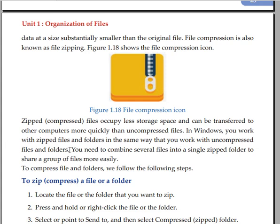When you use Windows, you can zip and unzip files using the operating system. You can combine several files into a single zipped folder to share a group of files more easily.